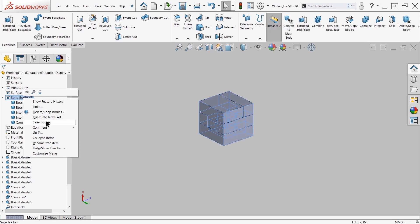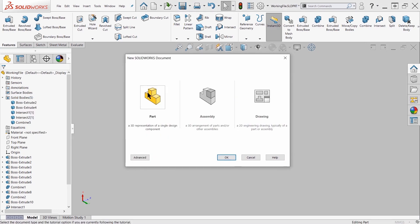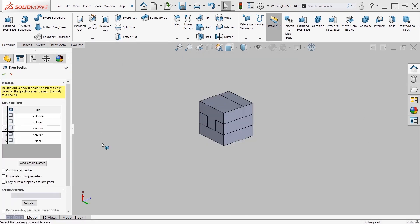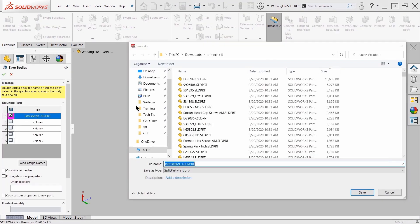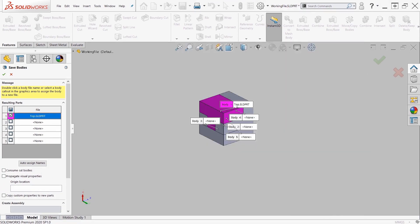One way we can do this is to use the save bodies command. The save bodies command is found if you right click on the solid bodies folder, there's an option there for save bodies.